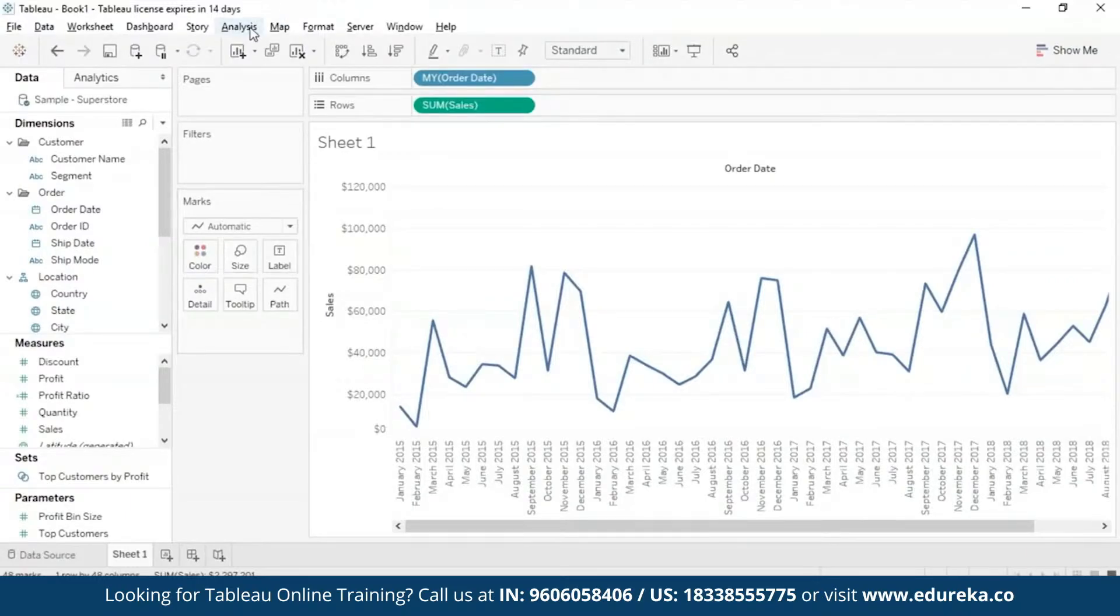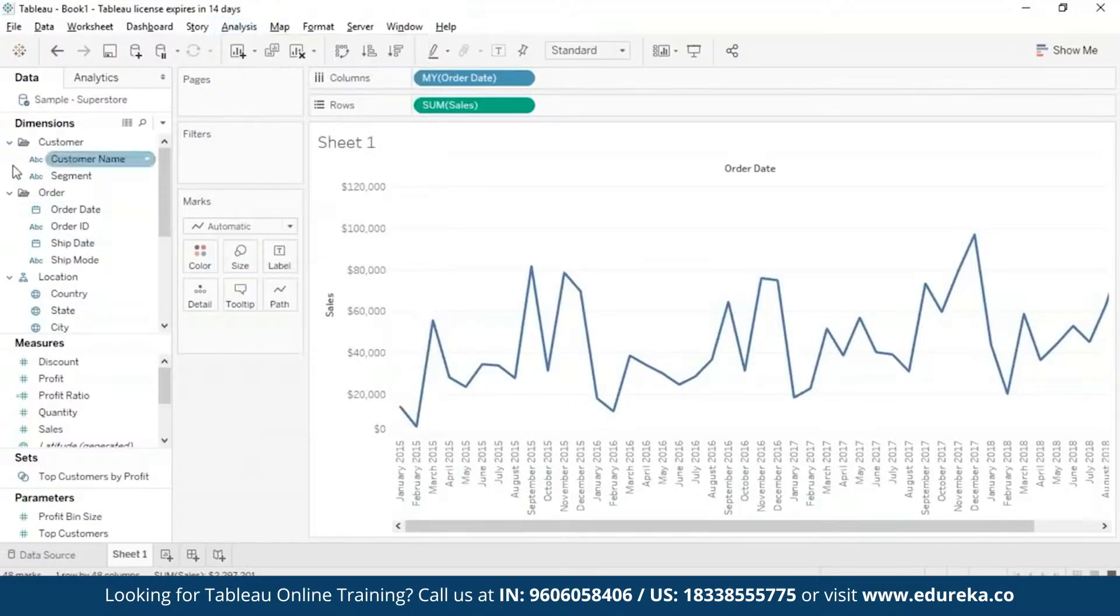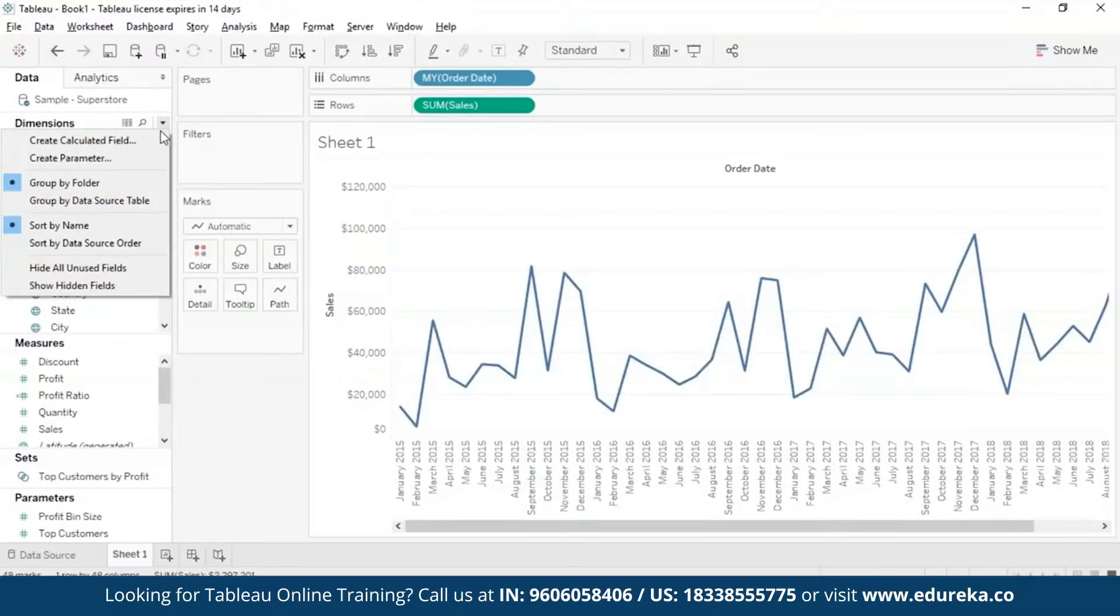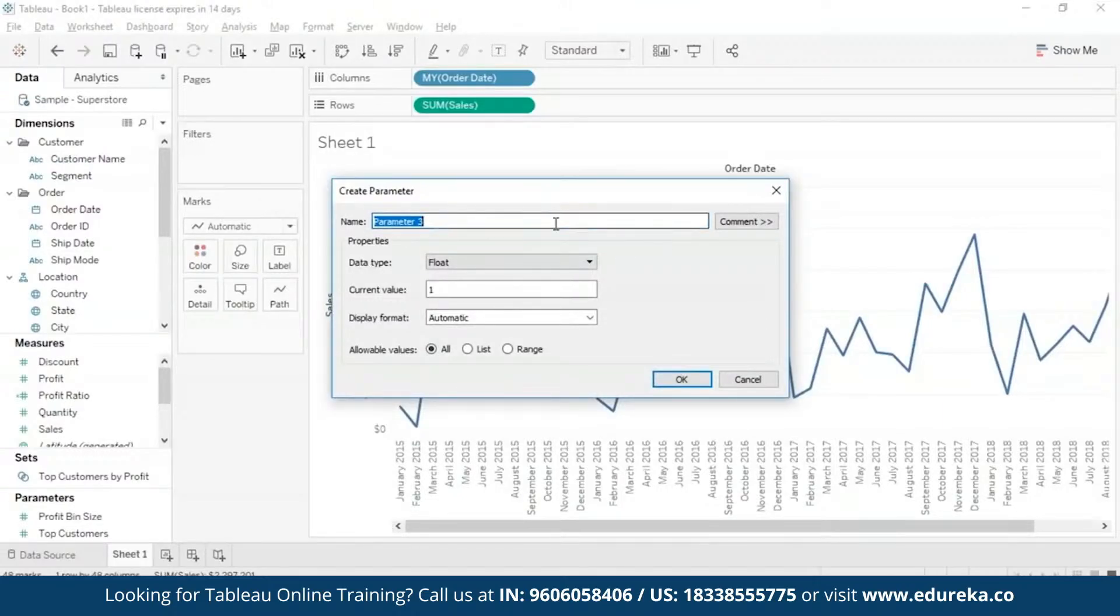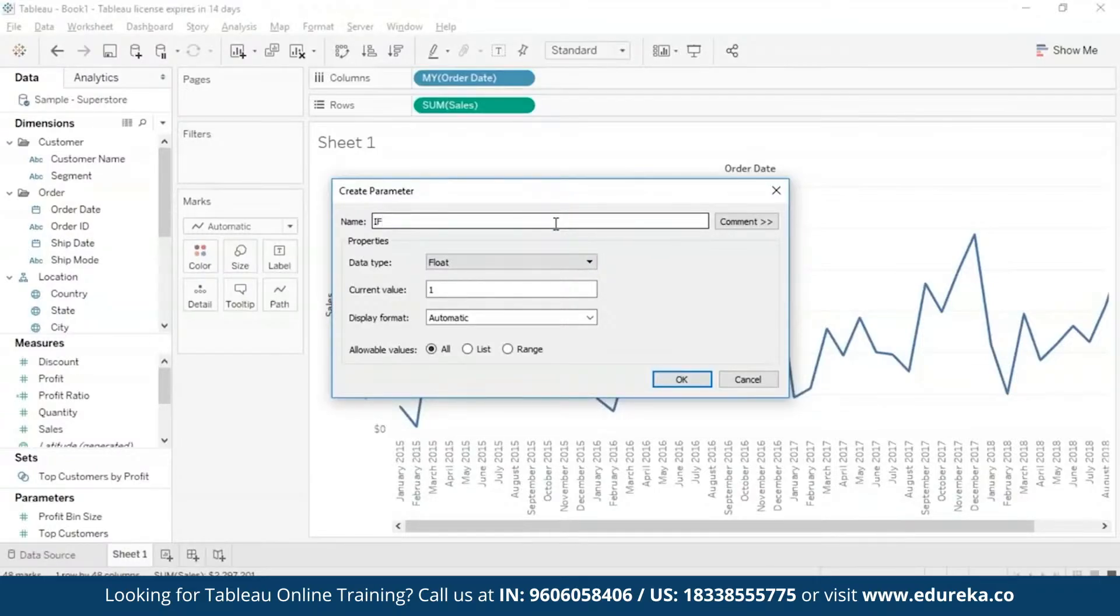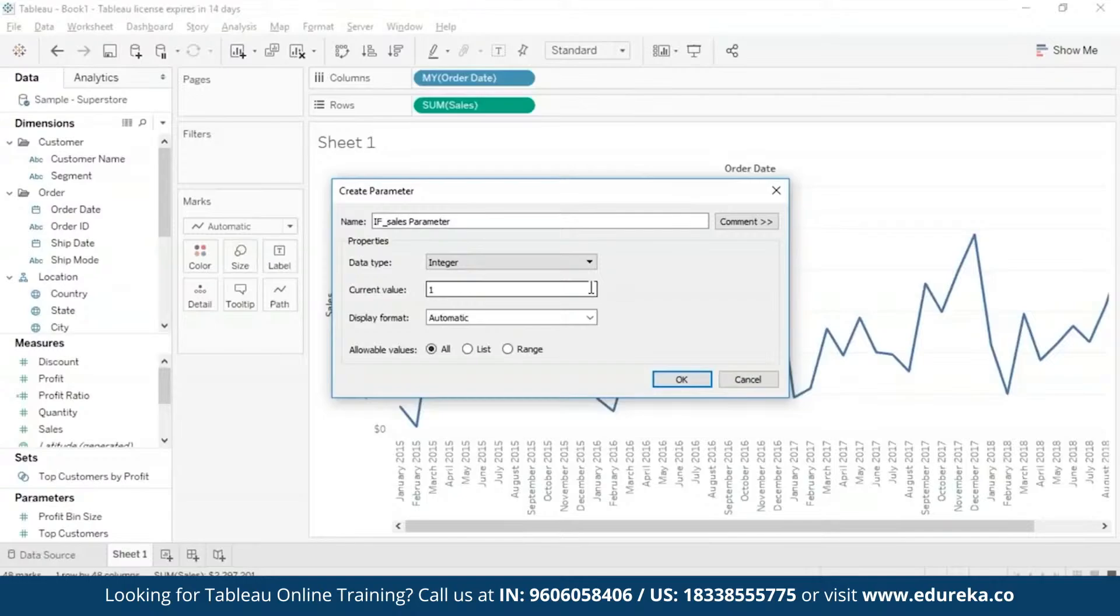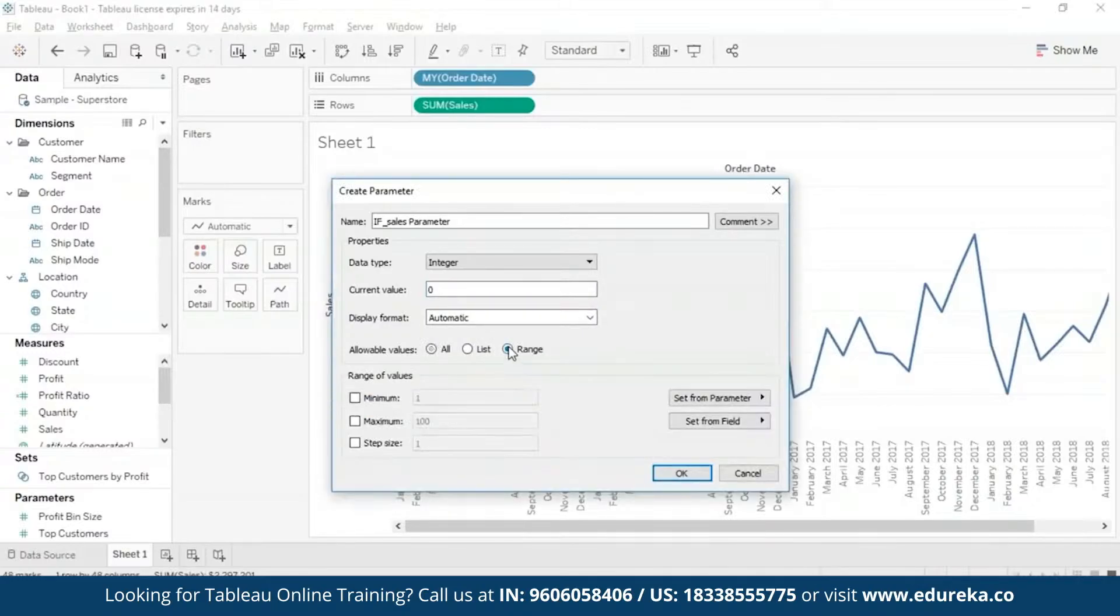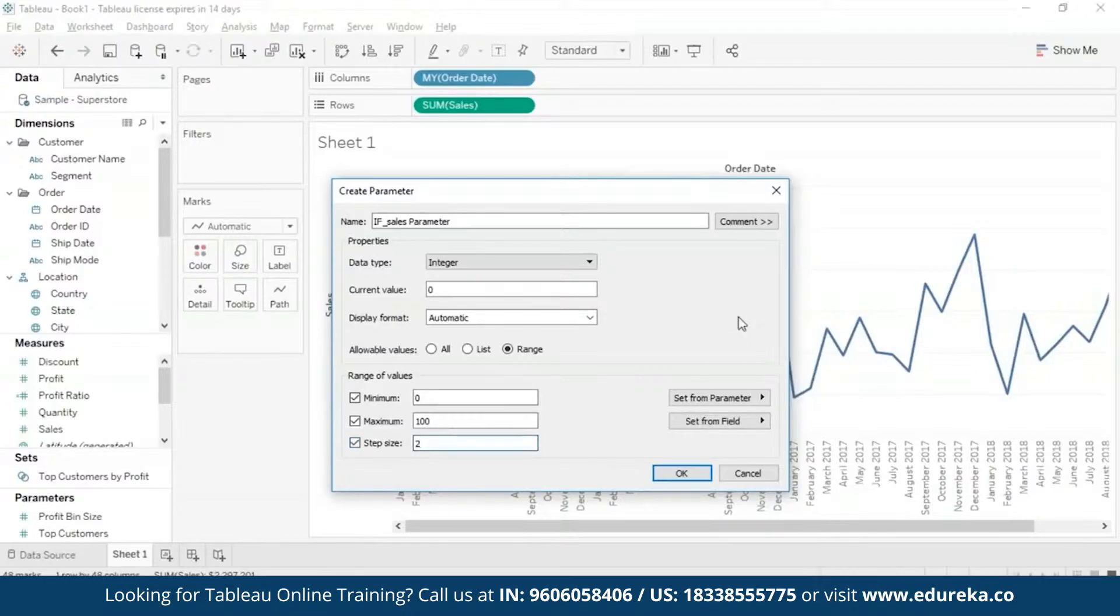Basically this is a parameter which I'm going to be using in a calculated field. To create a calculated field, you go to Analysis and Create Calculated Field, or alternatively you could also go to this down arrow key near dimensions and the first option you get is a calculated field. Now before we make the calculated field, let us create the parameter that we are going to be using in the calculated field. So the second option from that was Create Parameter. So I have my dialog box. I'm going to go ahead and name this 'If Sales Parameter.' I'm going to move the data type to integer from the drop down menu. Current value I am going to keep as zero. Display format is automatic. Now I'm going to go ahead and select the range - minimum I'm going to be keeping zero, maximum the default is 100, and step size I am going to keep as 2. So with that I have created my parameter. It's going to be an integer type parameter ranging from zero to 100.